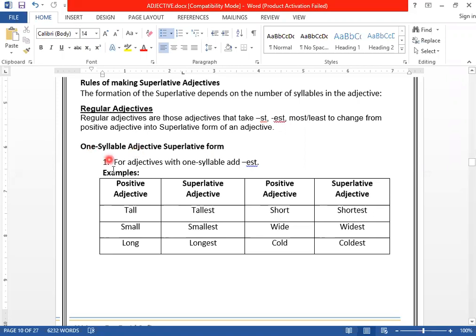The first rule is for adjectives with one syllable. One syllable means if you can pronounce it in one sound. We call it one syllable. Like for example, 'tall' — it has got one syllable only. We can say it in one sound. But if I say 'beautiful,' how many syllables? Two syllables. We are talking about one-syllable adjectives.